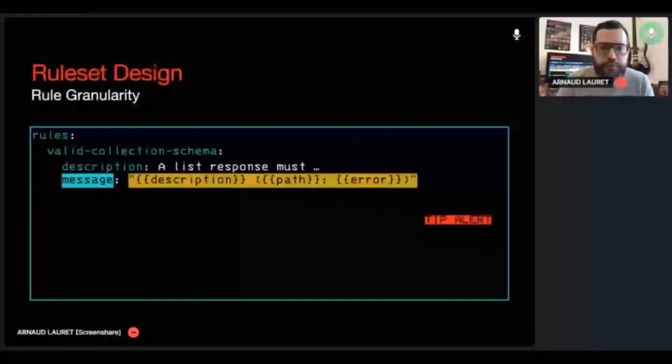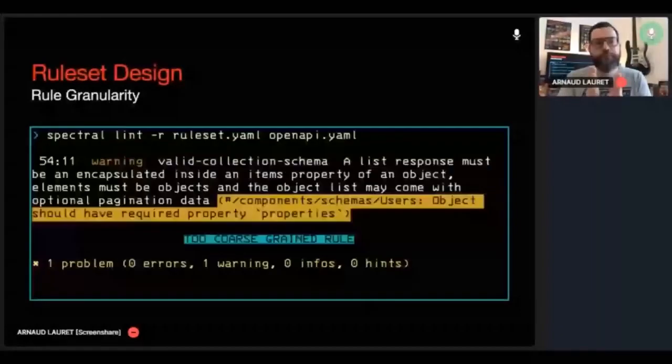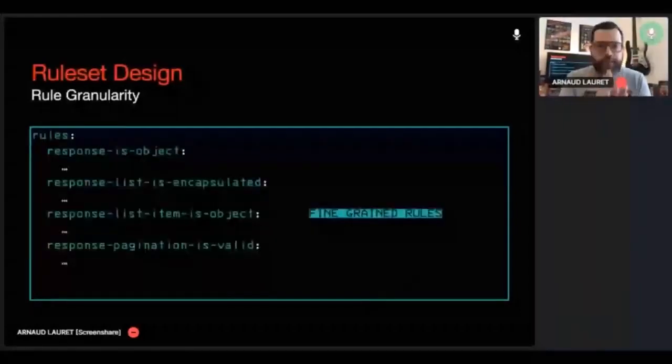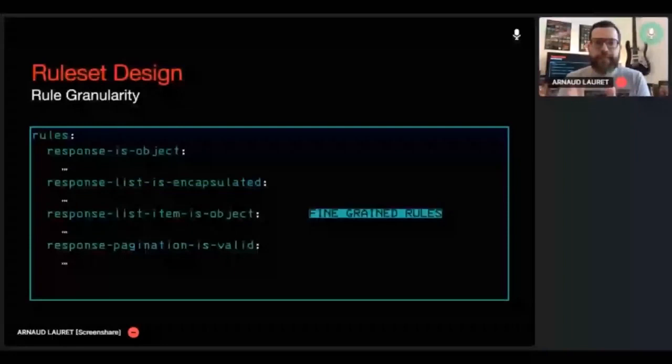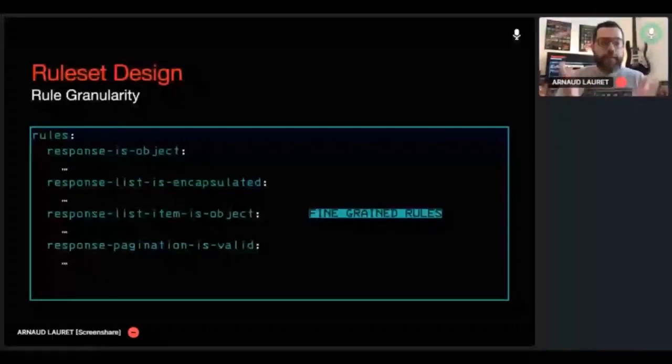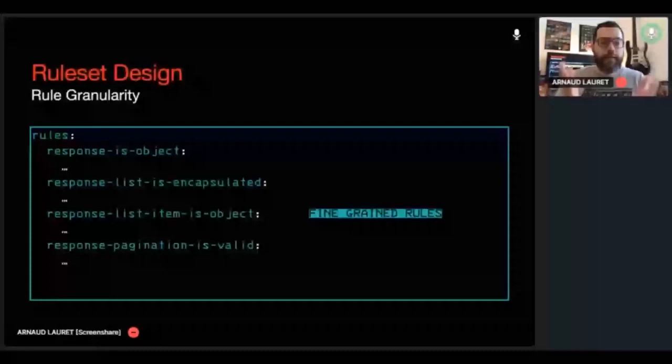This rule is definitely too coarse grain. Let's split it up in four smaller ones, each one checking an individual aspect of what we have described earlier. Now that's better. We know exactly what the problem is. We know that our response list is not an object and it's not encapsulated. We know how to fix that.